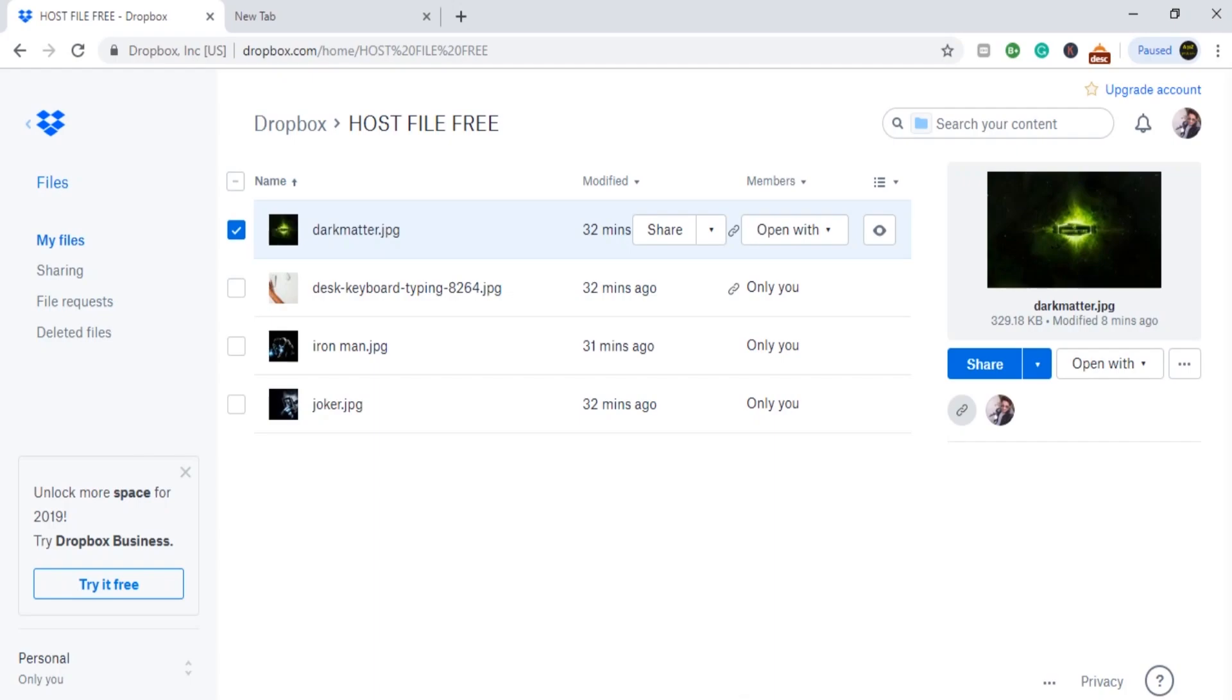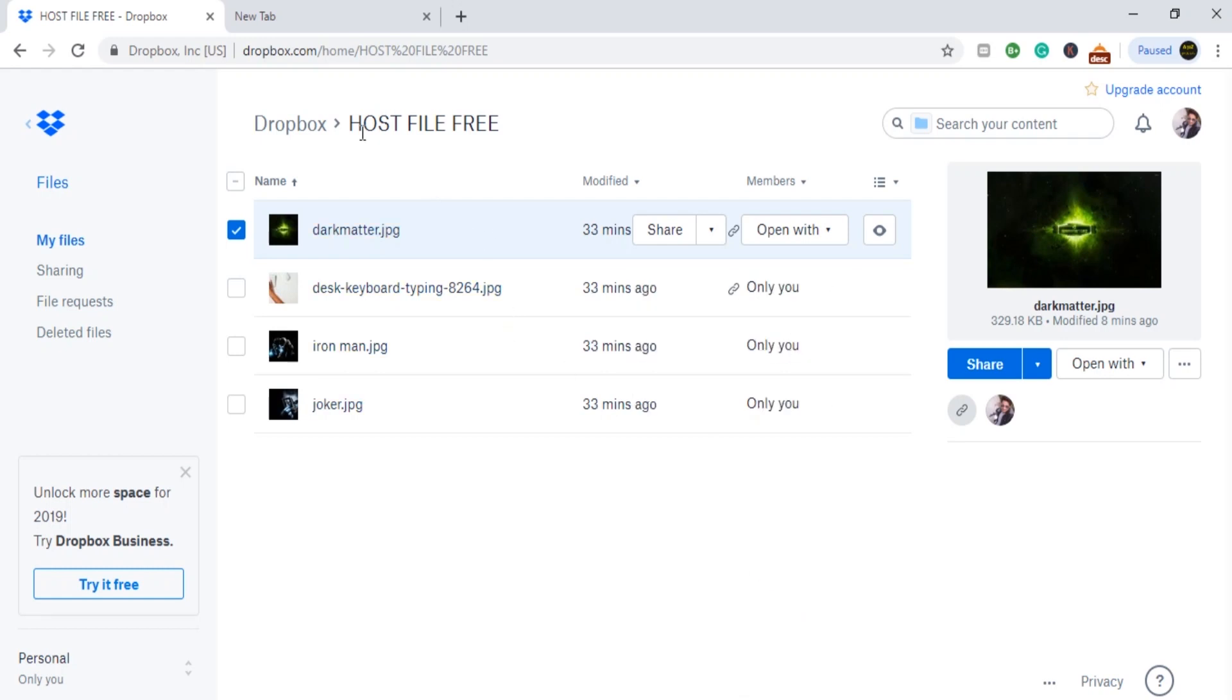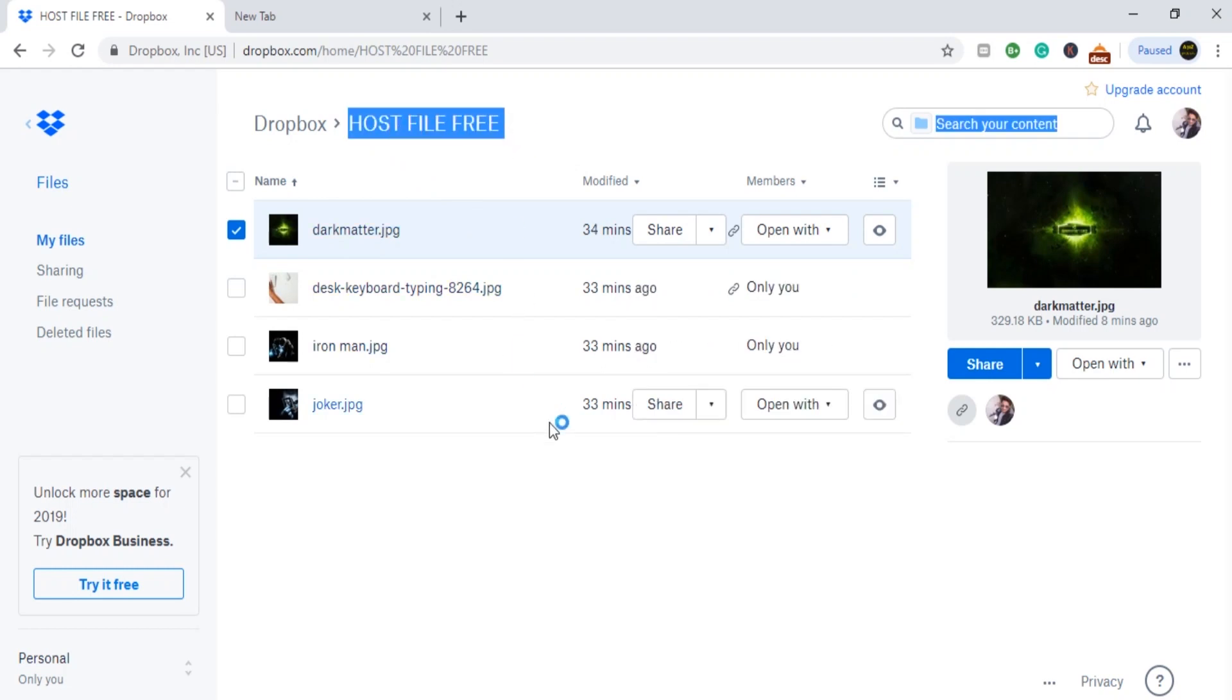It's a very simple way you can host your images online and use them as a CDN, which is known as Content Delivery Network. The very first thing is that you have to make an account on Dropbox. If you already have an account in Dropbox it would be very easy, but you can also make an account on Dropbox.